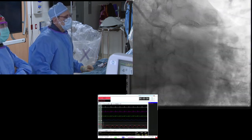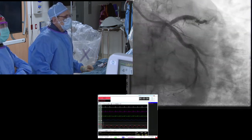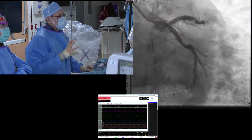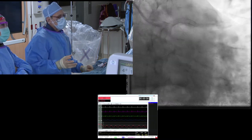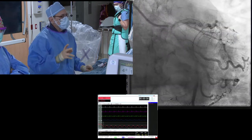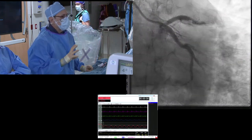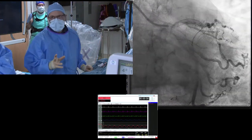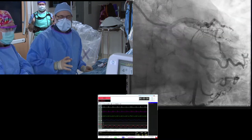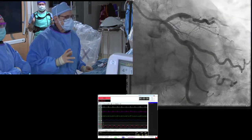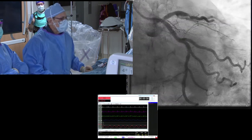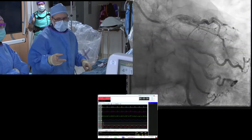This is an AP caudal view. The smart money right now is to wire the vessel and probably give a little touch-up, maybe with a 2.0 non-compliant balloon, just so that we can get our OCT device down the LAD.